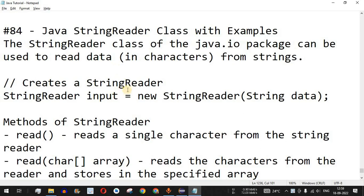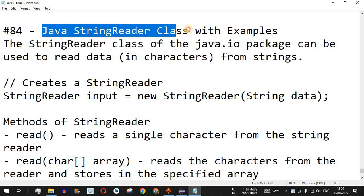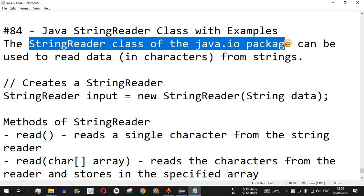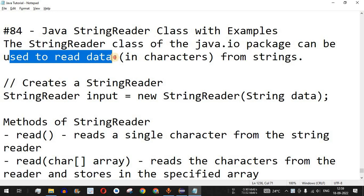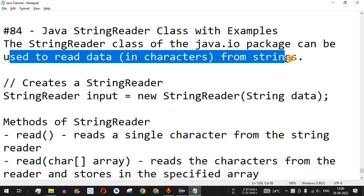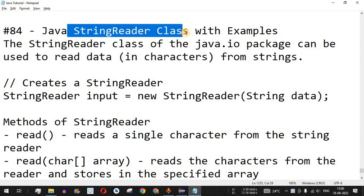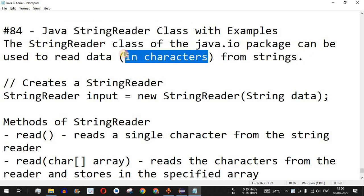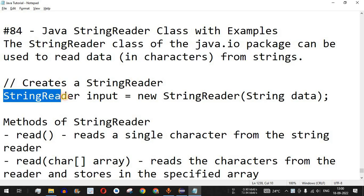Welcome to another video where we are going to learn about the Java StringReader class with the help of examples. The StringReader class of the java.io package can be used to read data in characters from strings. So far we have seen reader classes that read data from files, but the StringReader class reads data from a string in the form of characters.